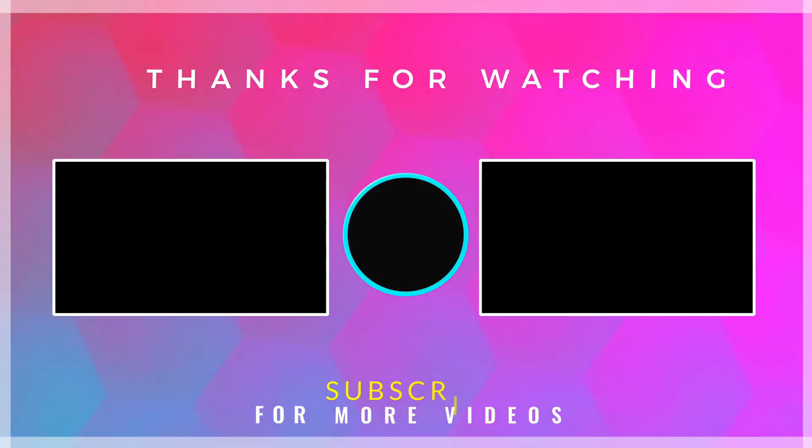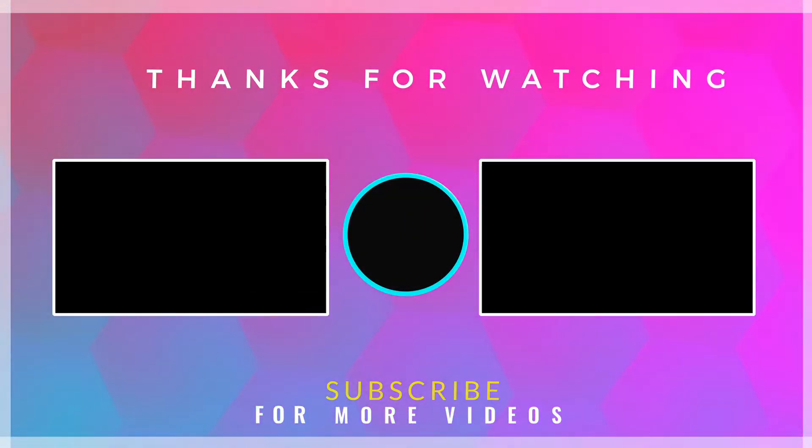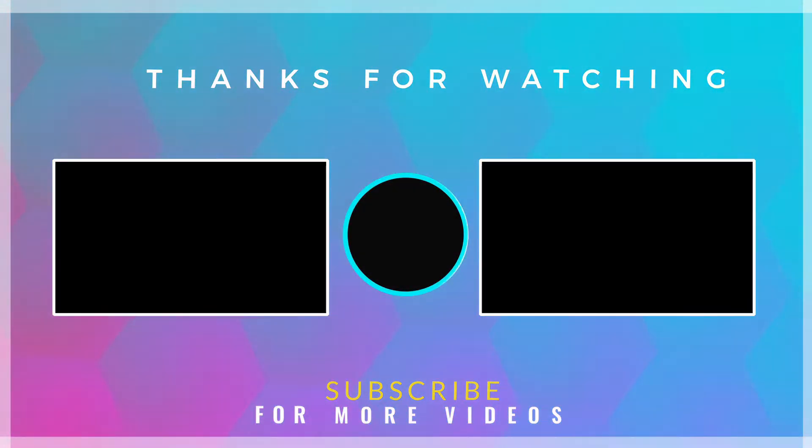If you found this video helpful, then check out more tech videos on our channel. Thanks for watching.